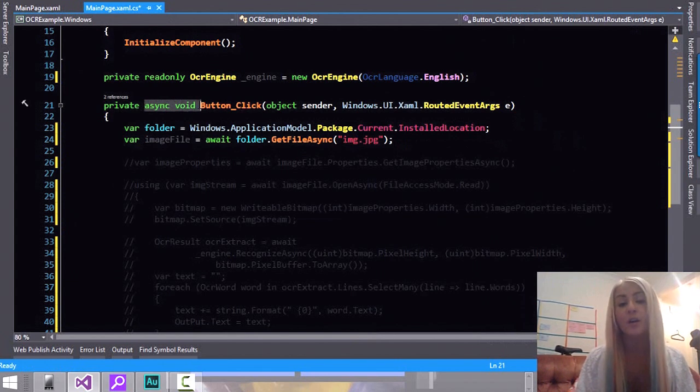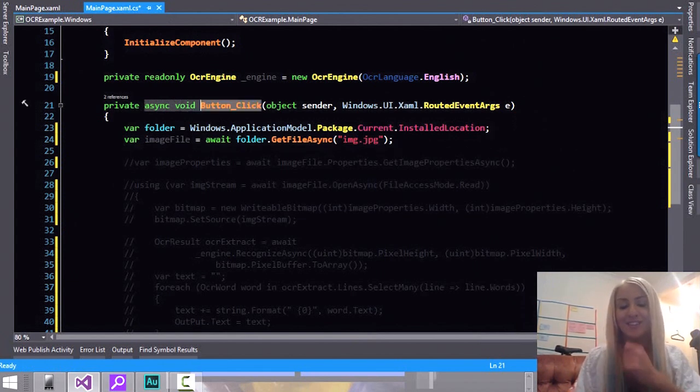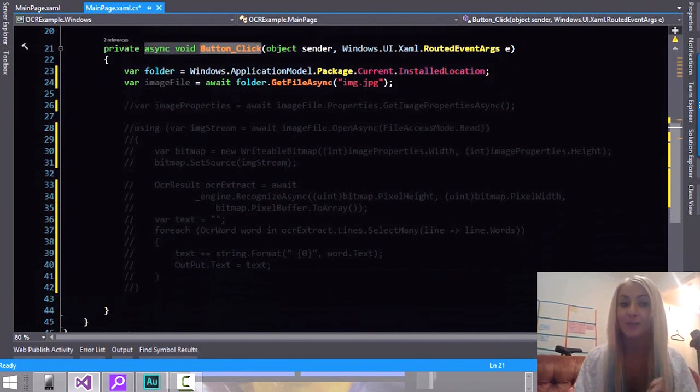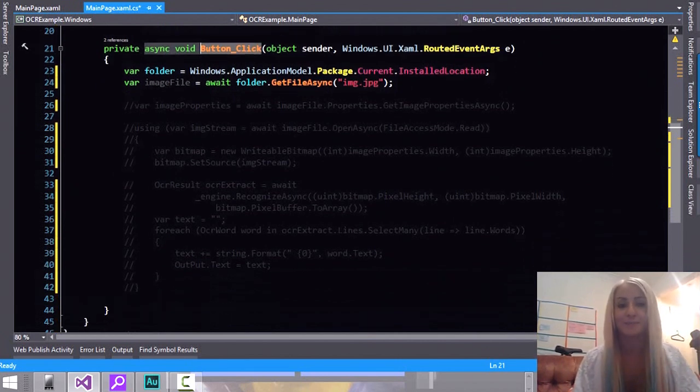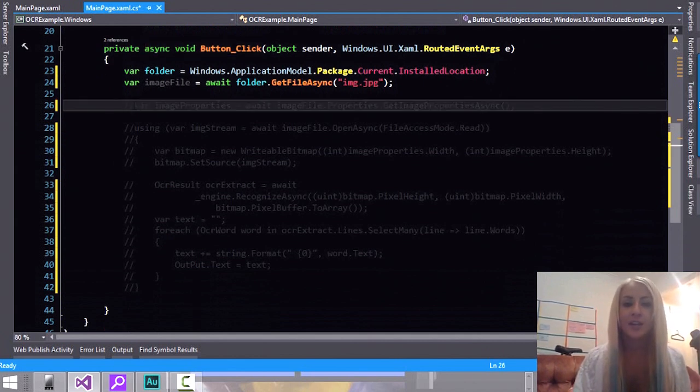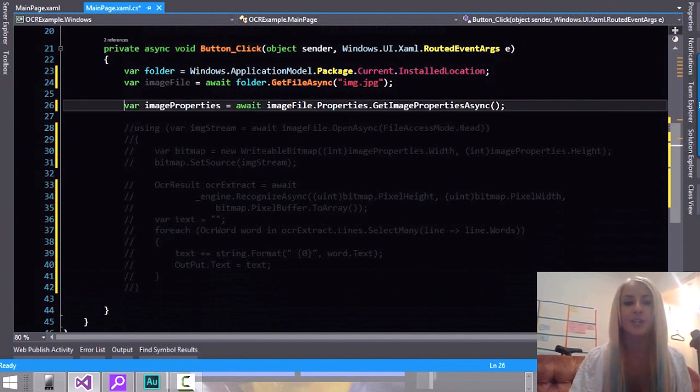Usually you want to avoid async void. But since this is an event handler we are allowed to do that. And as a matter of fact that's why they allowed it in the first place.